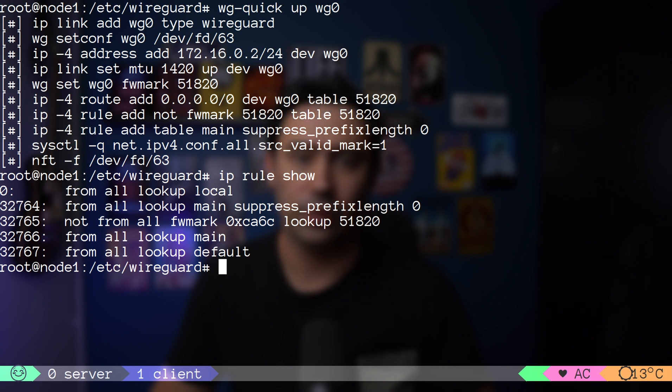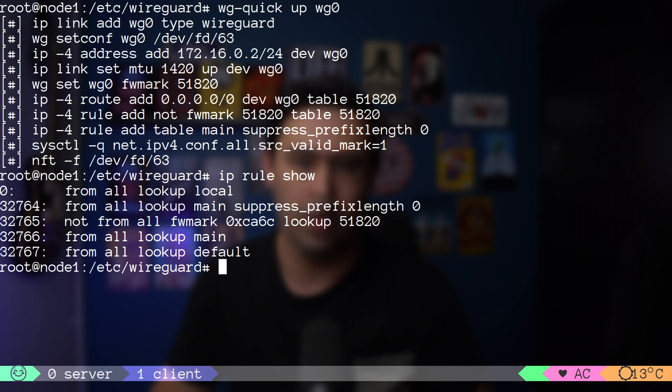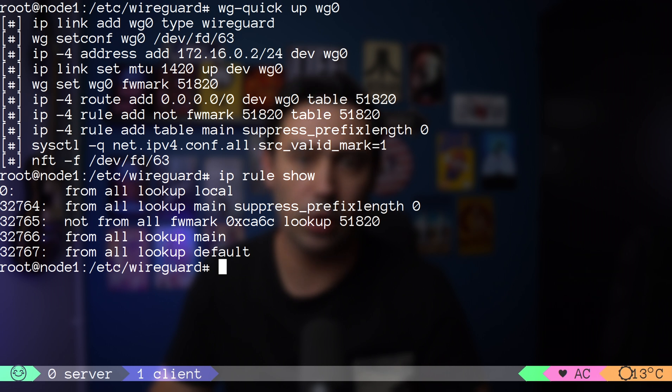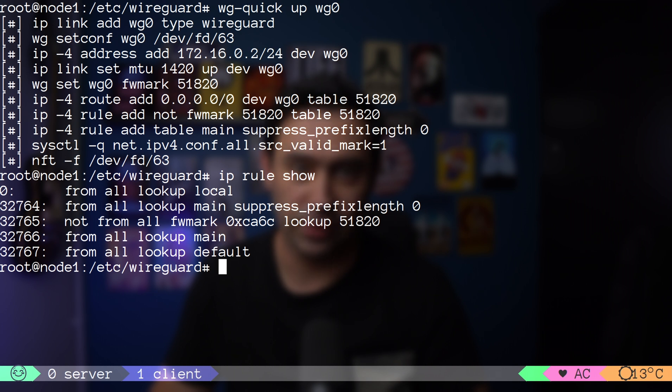New packet traverses the rule engine again. It hits the local routing table, then main routing table, but due to suppress prefix length 0, it goes to the next rule where it's checked for missing 51820 tag. However, the packet has been tagged already, so this rule does not apply, and the packet goes to the next rule that sends it out to the default gateway, where it reaches the server.